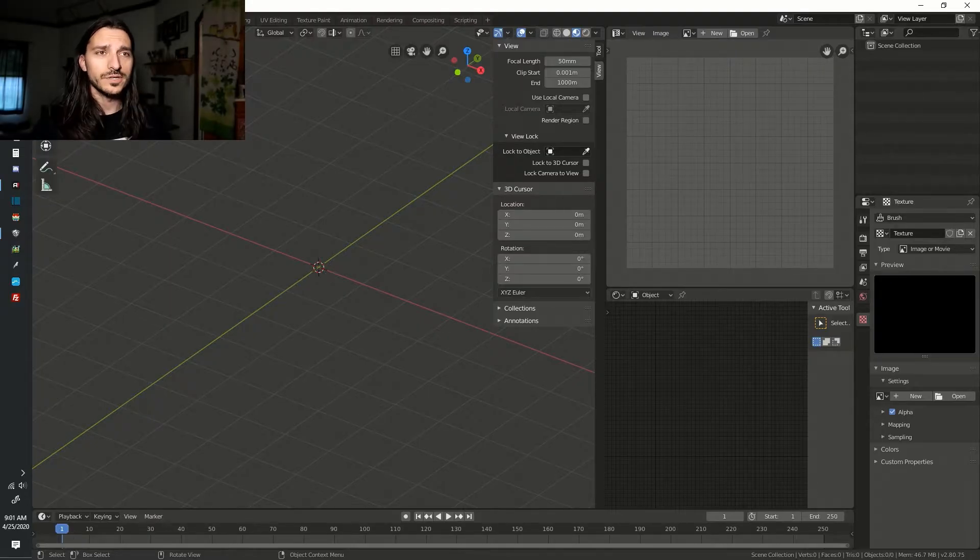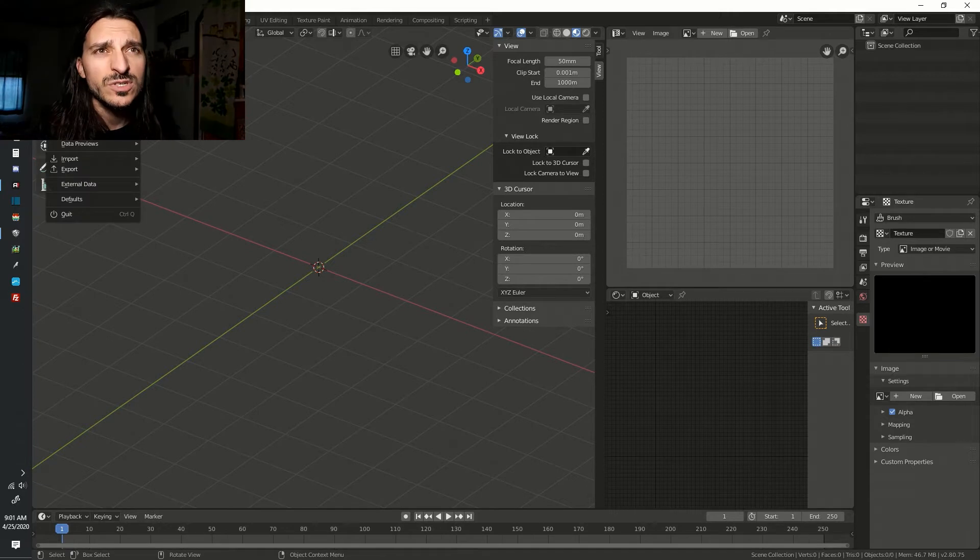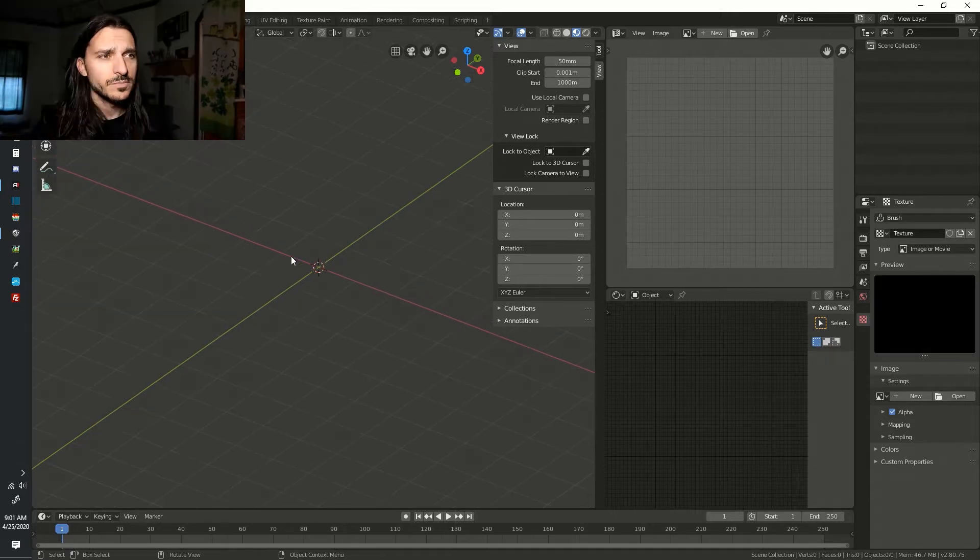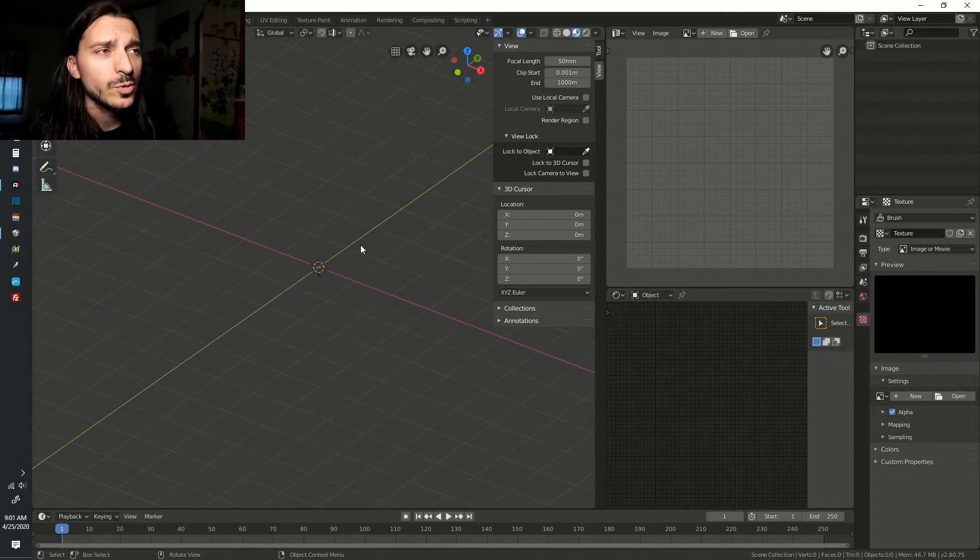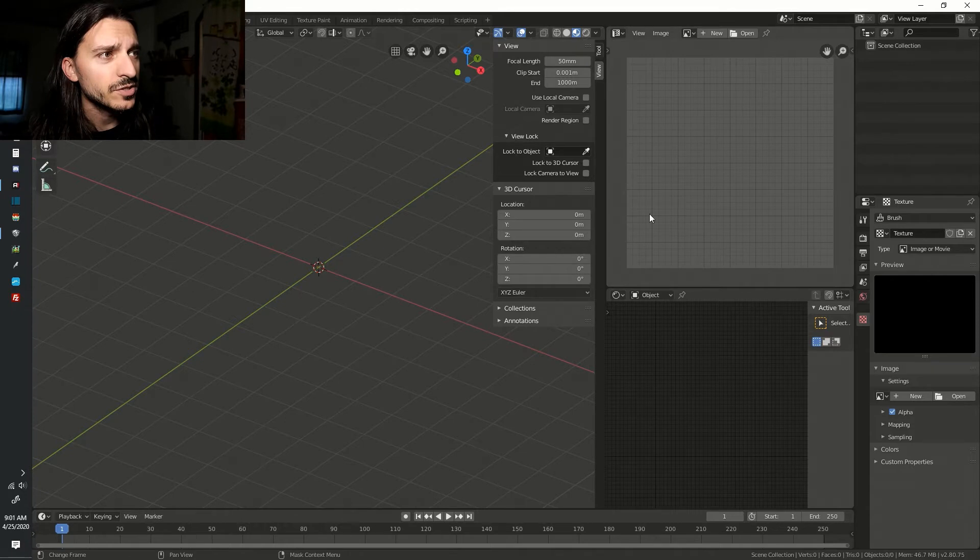Open up Blender. Go to File. Go to New. Go to General. Make sure you've got three windows open: your 3D viewport, your UV editor, and your shader nodes.